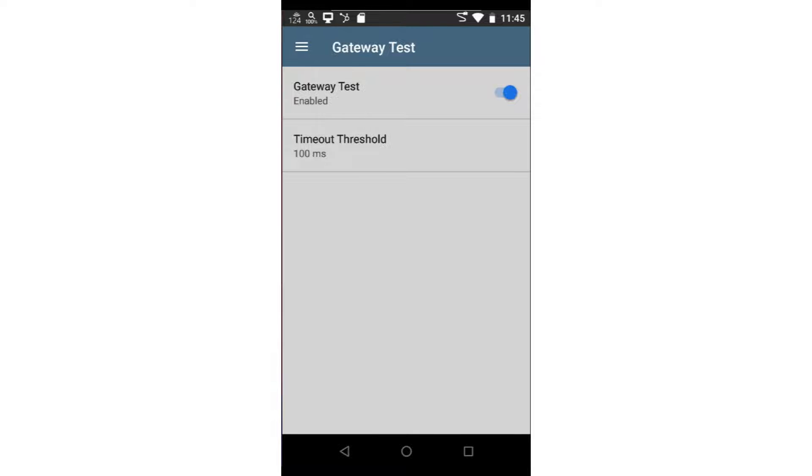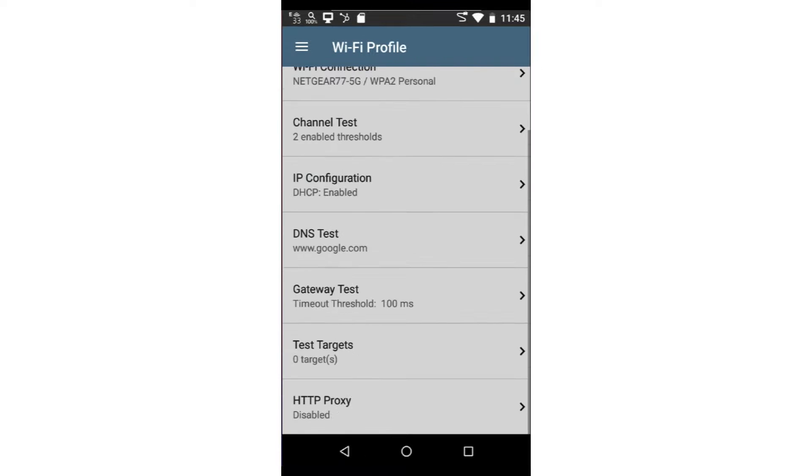The gateway test will validate that the test tool is able to ping the default gateway. Here, you may disable this test as well as set a timeout threshold.